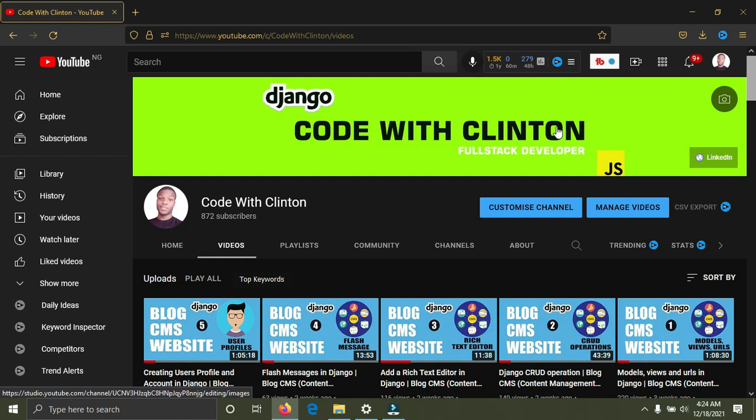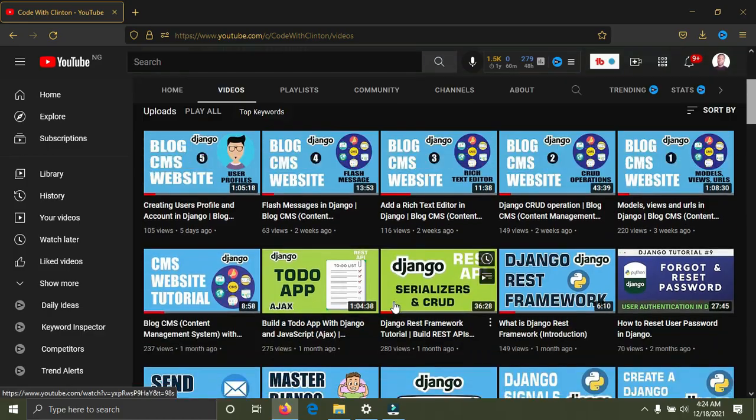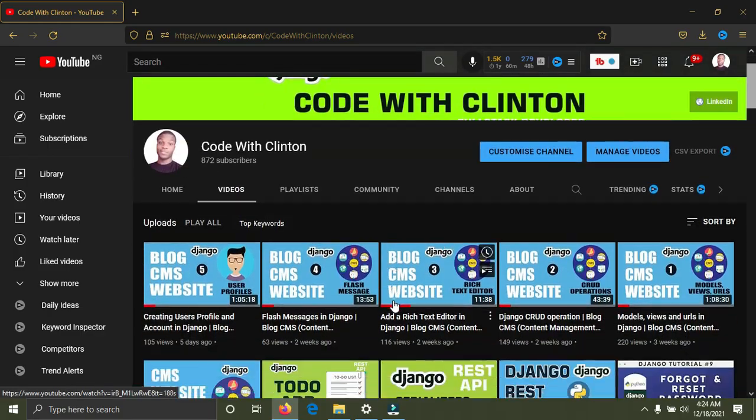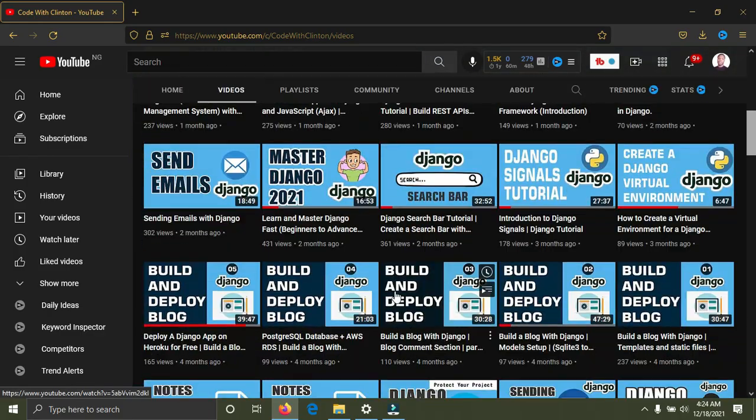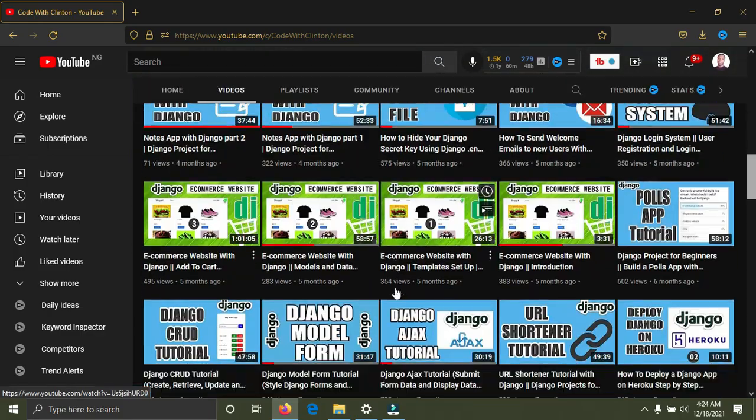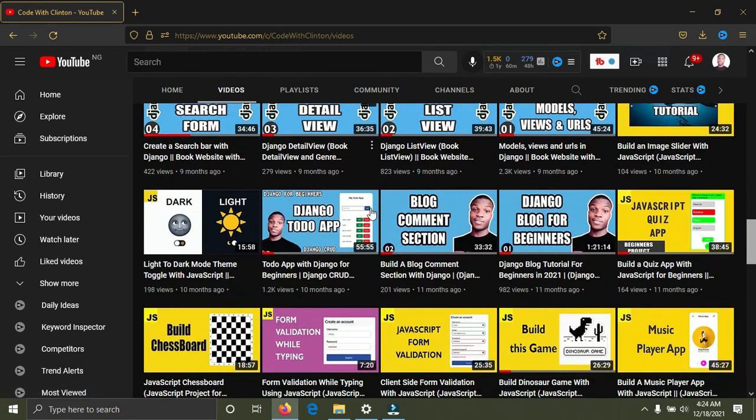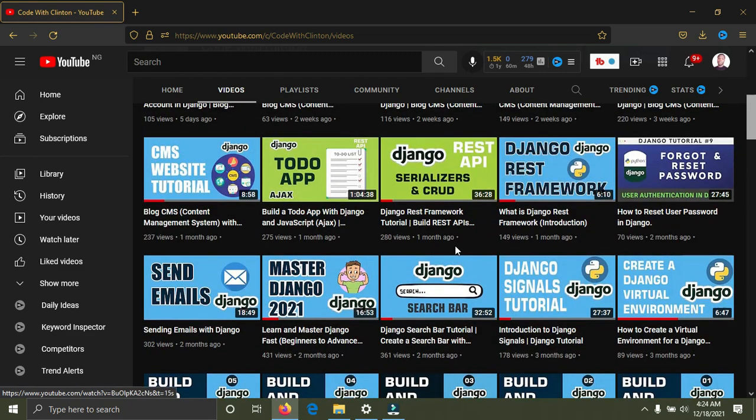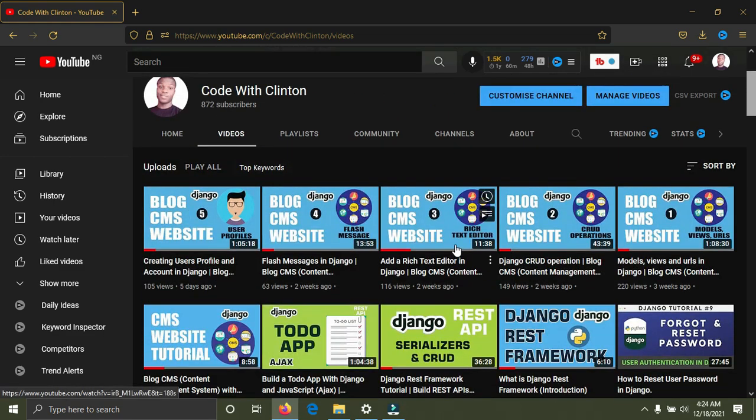For number one under the beginner section, I recommend you build a to-do application. On my channel I already have a tutorial where I taught how to build a to-do application using Django. The to-do application is simply a CRUD application where you can perform some CRUD operations: create, retrieve, update, and delete functionality.